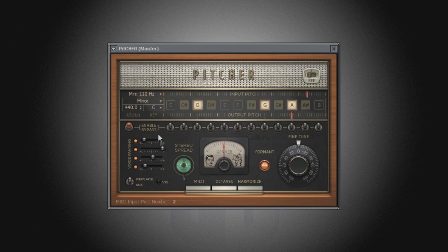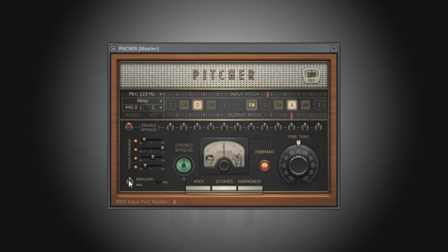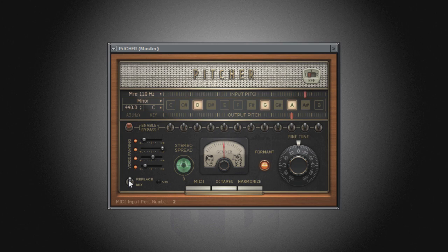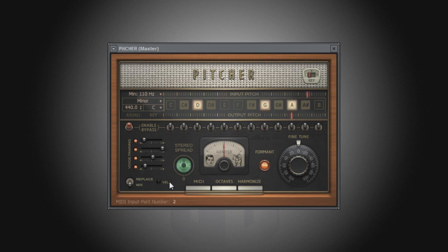The final switch in harmonized mode that we will look at is the replace/mix switch. When the switch is in the replace position, the only output from Pitcher will be the pitch corrected harmonies as it is replacing the original audio source. When set to mix mode, the original audio is mixed together with the harmony voices, allowing you to add harmonies to, say, a vocal track quickly and easily without having to re-record individual harmony tracks.